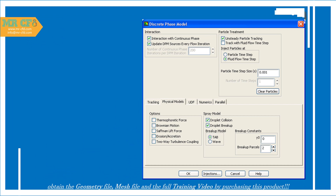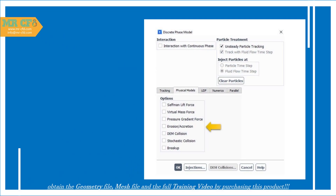In this project, the Discrete Phase Model (DPM) is used. The behavior of discrete phase particles in the unsteady state is defined, and it is assumed that the behavior of the particles is affected by the continuous flow, or interaction with the continuous phase. The physical states defined for the discrete phase model include stochastic collision, meaning fuel particles collide with each other; coalescence, meaning fuel particles combine with each other; and breakup, meaning the decay of fuel particles.